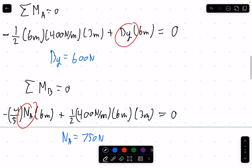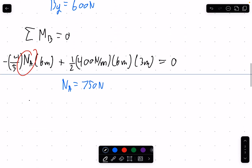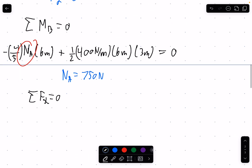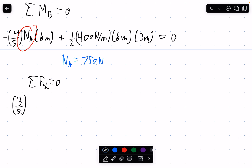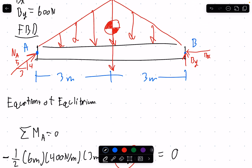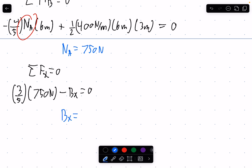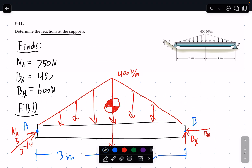Na = 750 N is our second unknown. That simply leaves us with finding Bx. Summing forces in the x-direction and setting equal to zero: the horizontal component of Na is (3/5) × 750 N. The distributed load has no horizontal component, so we ignore it. Setting that equal to Bx in the opposite direction and solving, Bx = 450 N. We've now found all three unknowns — By = 600 N, Na = 750 N, and Bx = 450 N — answering the question.